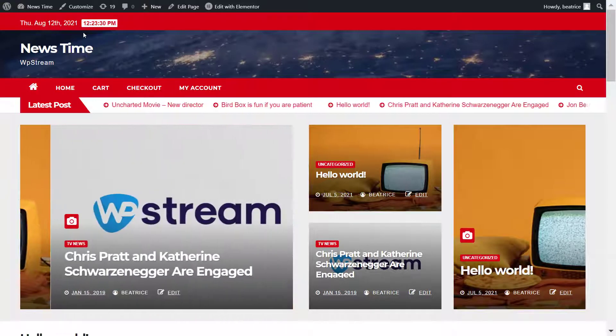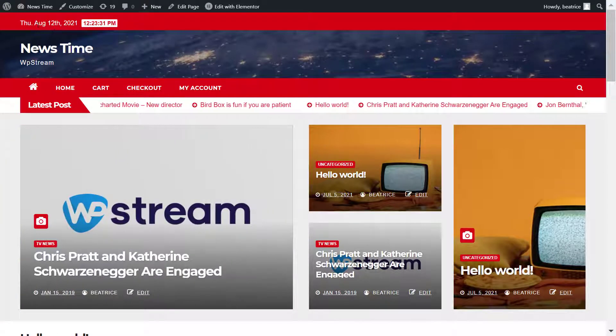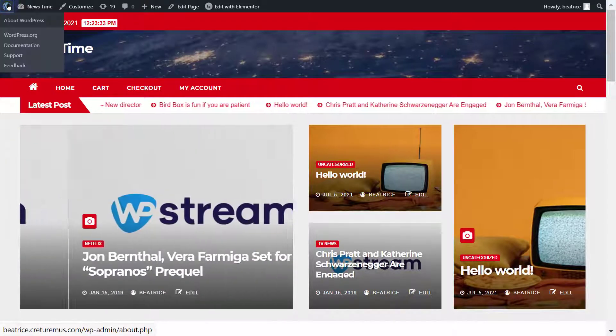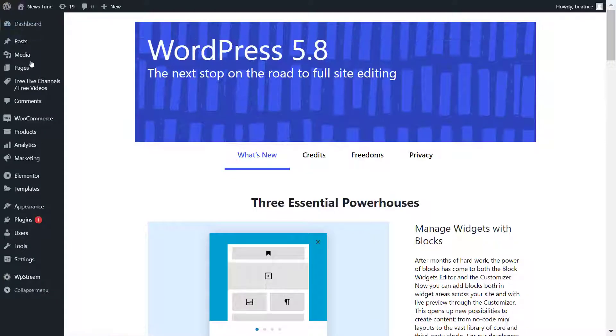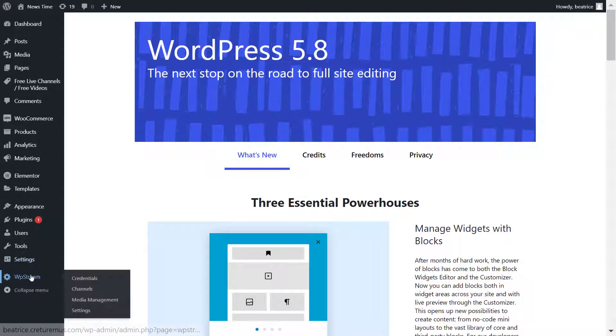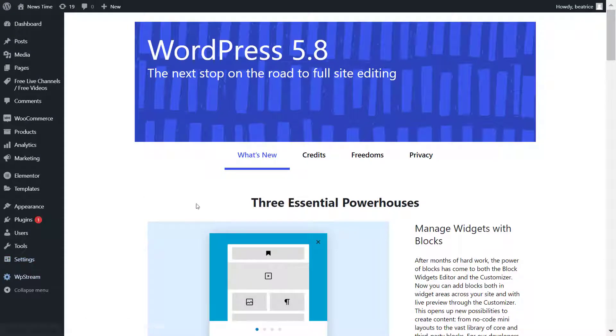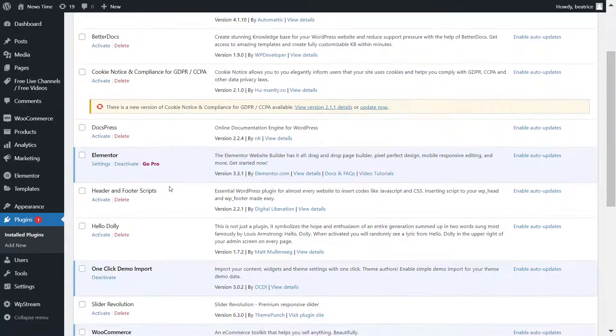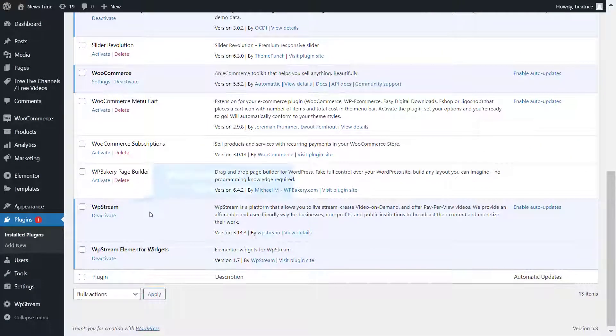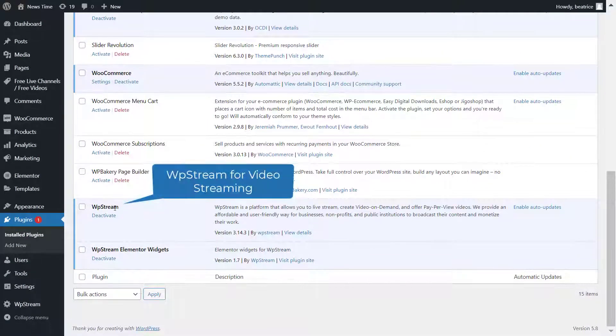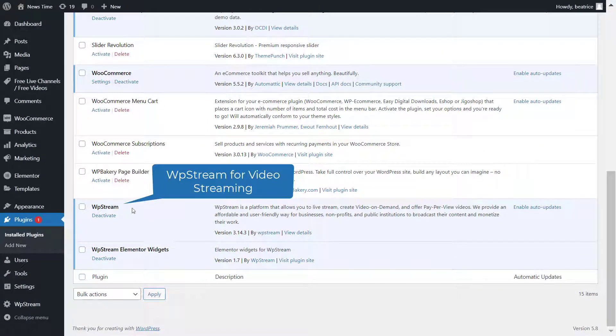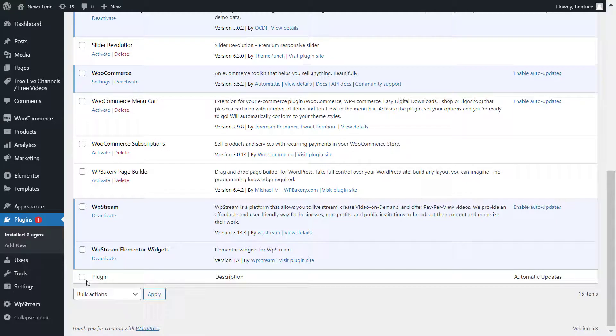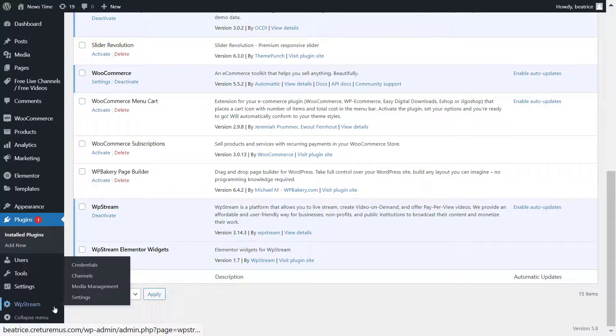Of course, you will need a WordPress website first off. Once you've created your WordPress website, you will need the WP Stream plugin as well. Make sure you install and activate it because that's what we're using for video streaming.